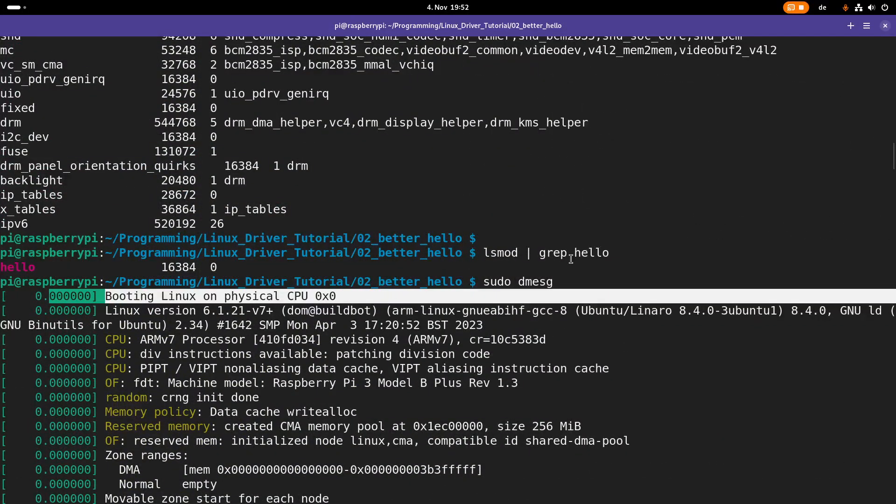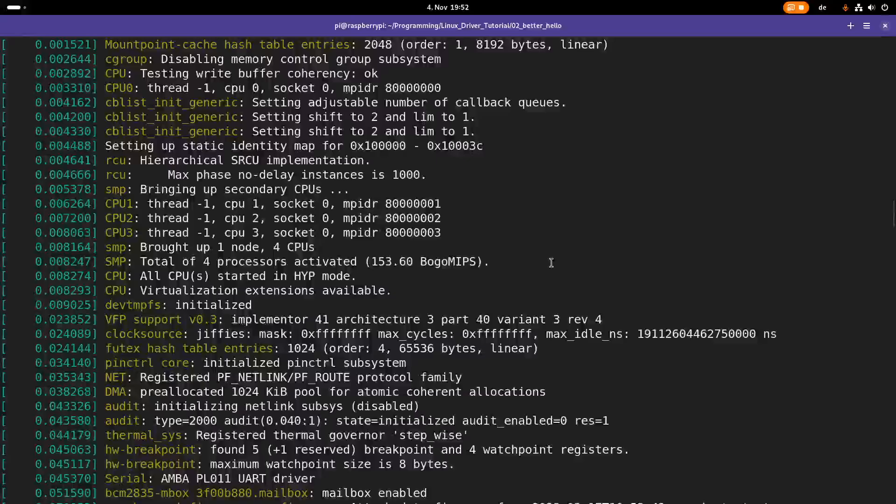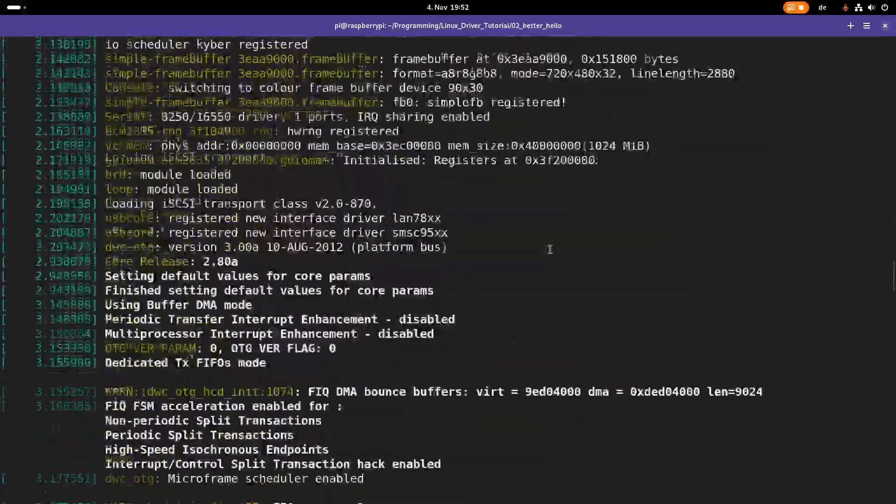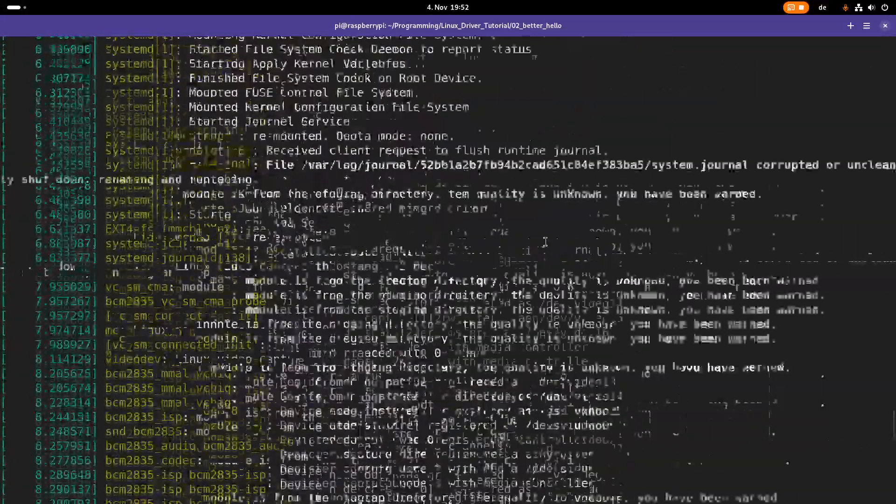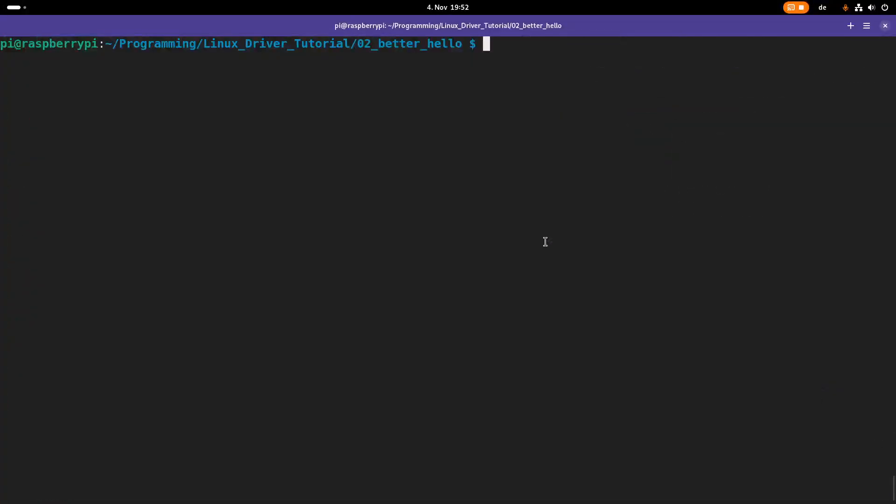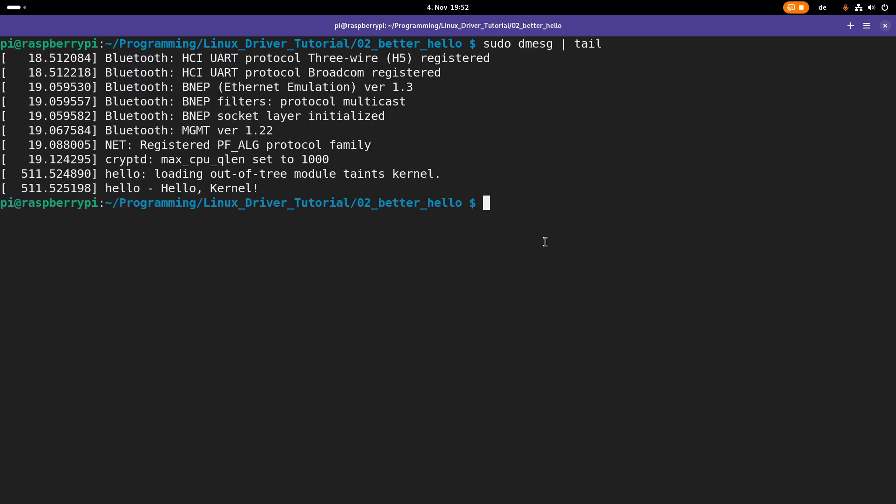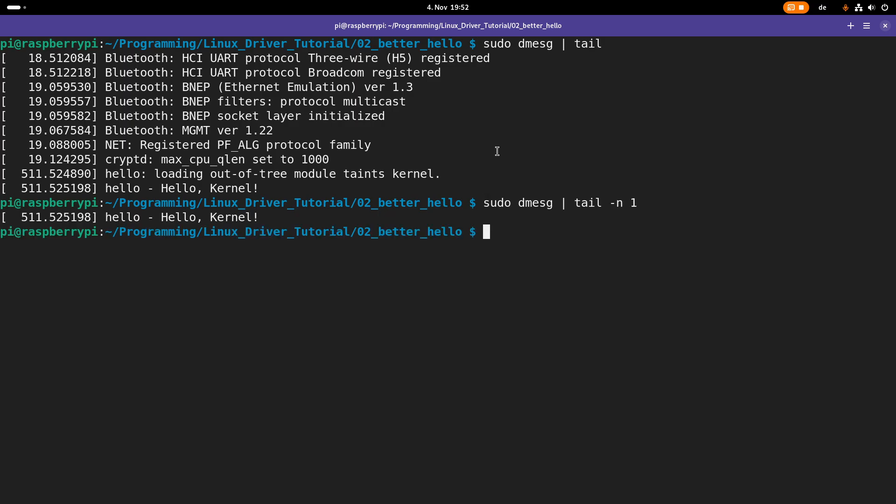And normally, you're just interested in some lines. So what you can do is you can just pipe this to tail. And then you only see the last 10 lines or maybe even the last line. Okay,